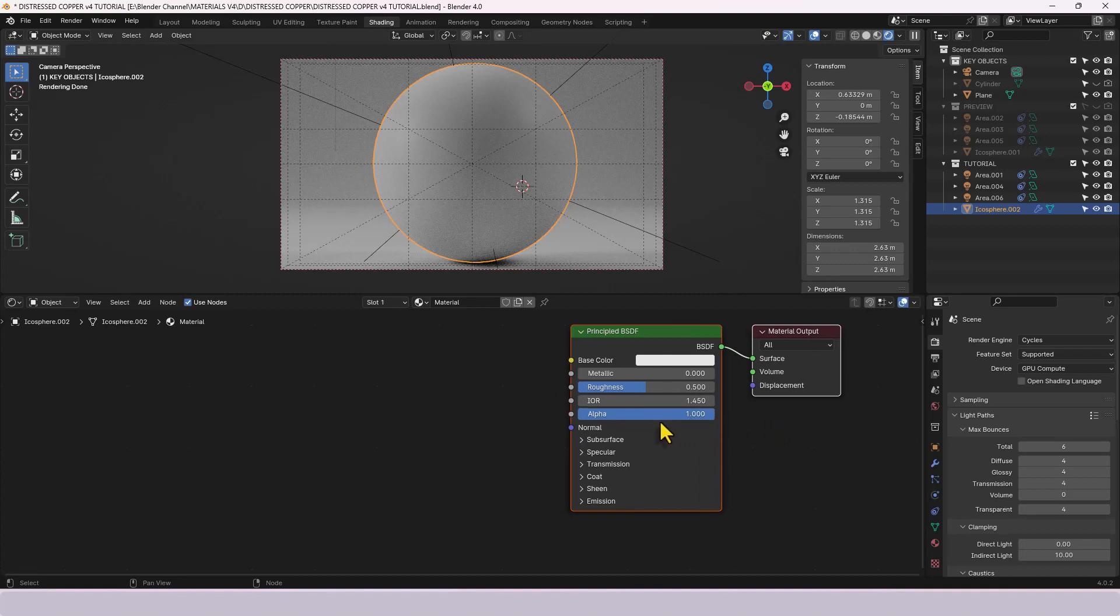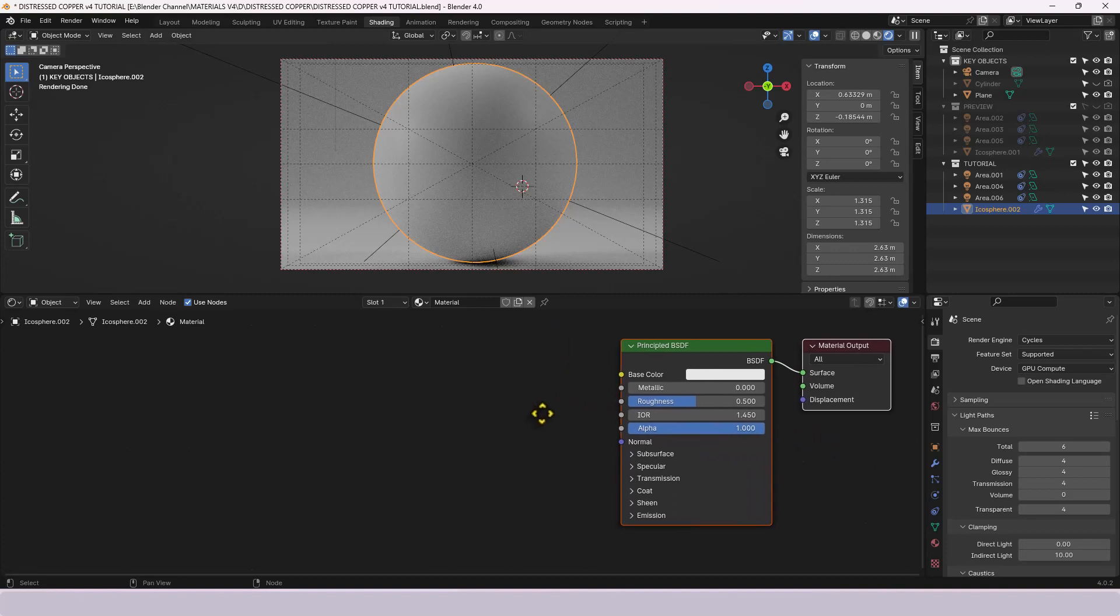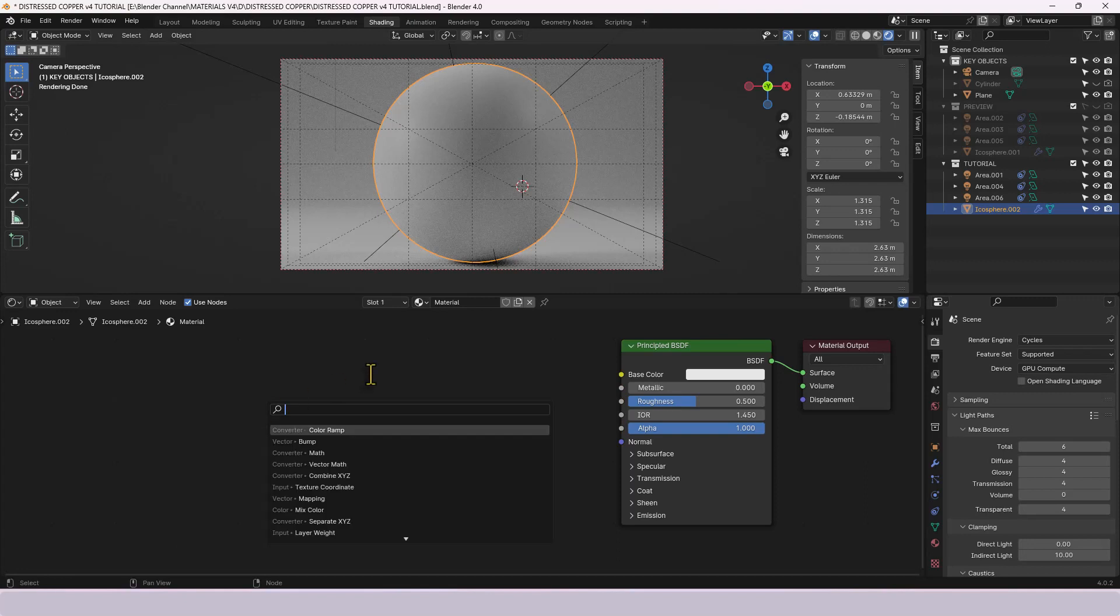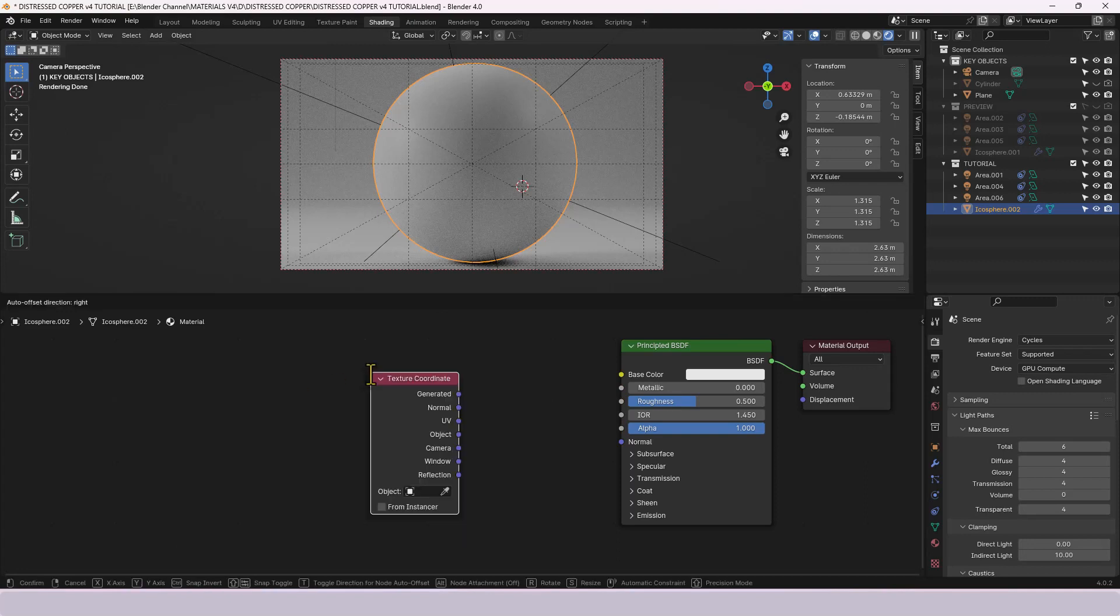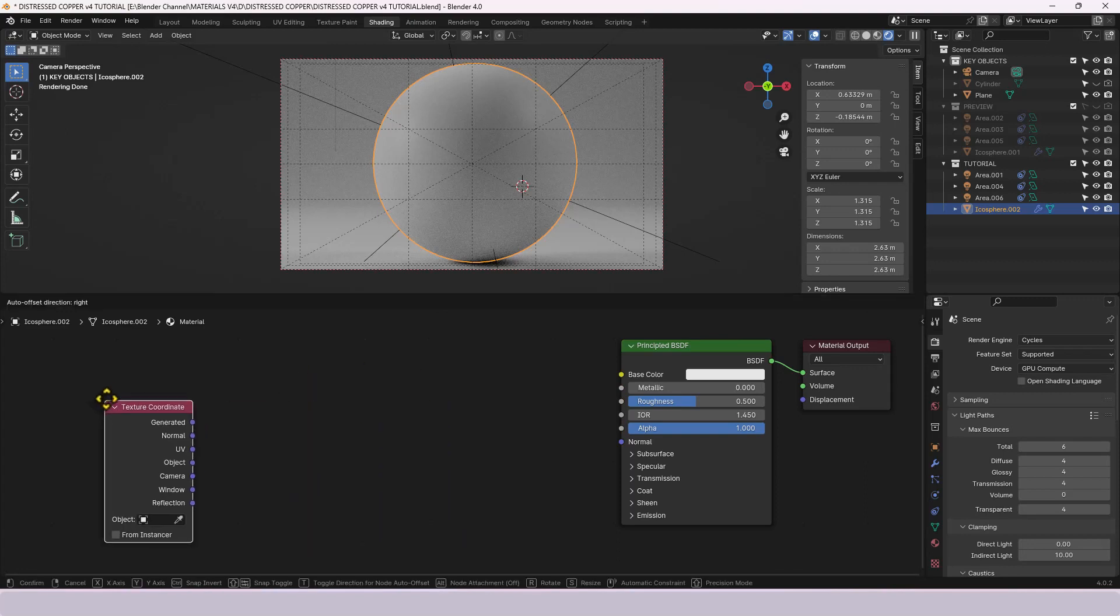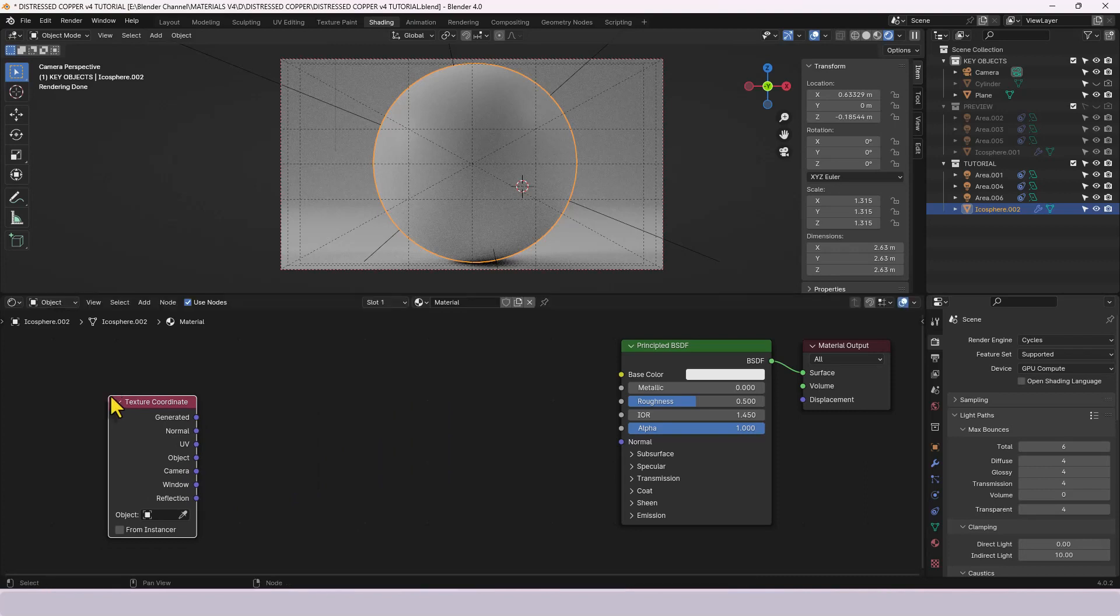First things first though we're going to grab a texture coordinate by pressing shift A, searching and just typing in texture coordinate and placing that over here.